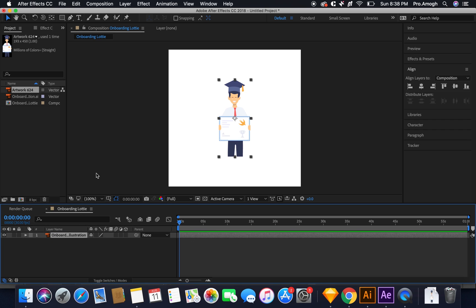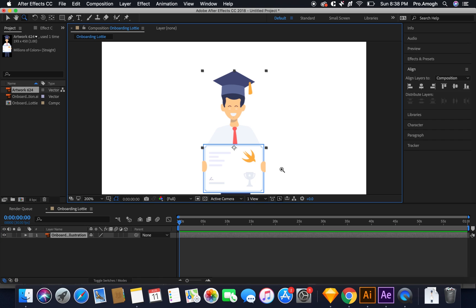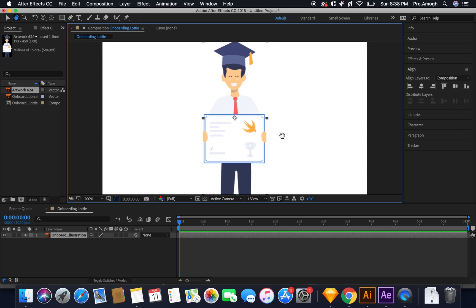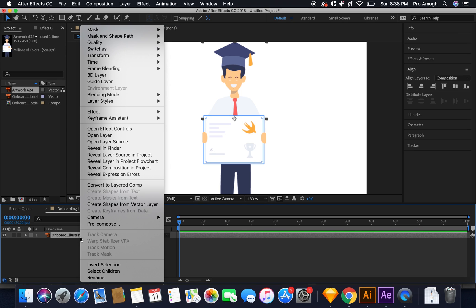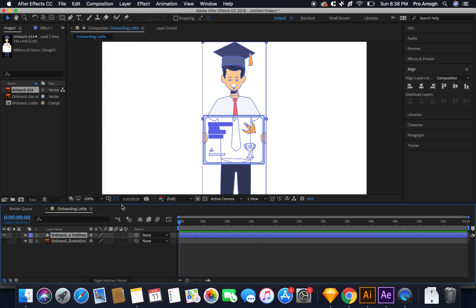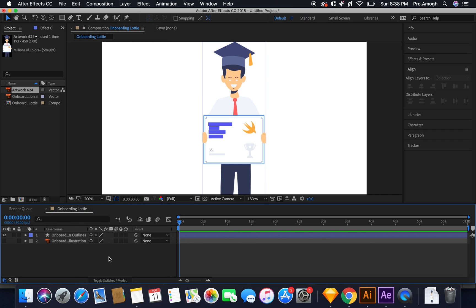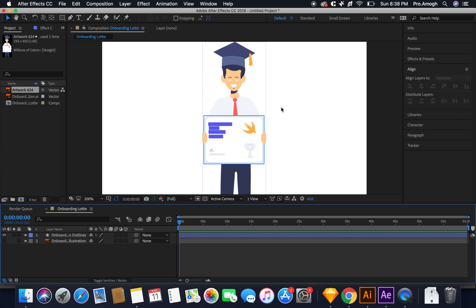Let me quickly rename this to onboarding illustration. Now here's a rule. You can only make use of After Effects shapes for animations. You cannot use any kind of Illustrator file or any kind of image whatsoever. Only After Effects shape file. So I'll right click over here, I'll select create shapes from vector layer and bam.